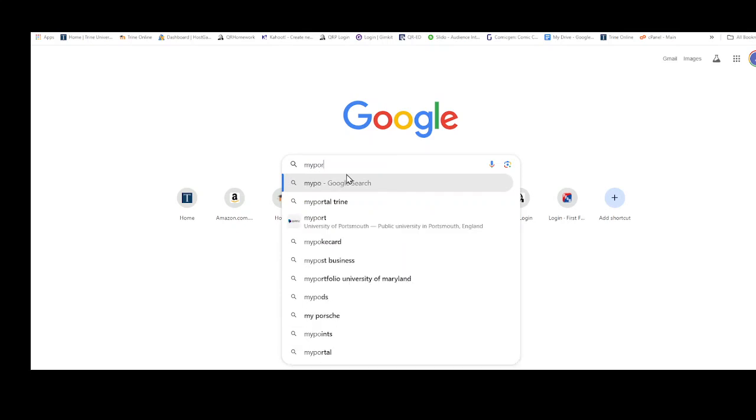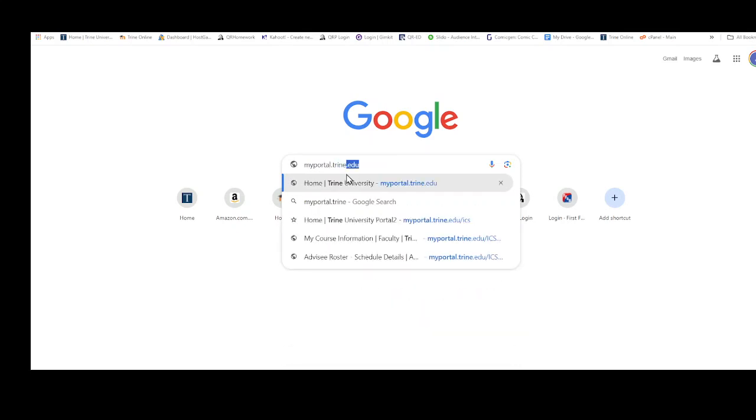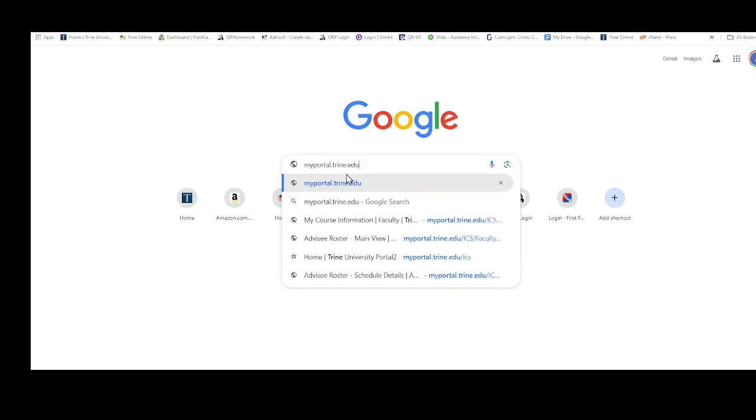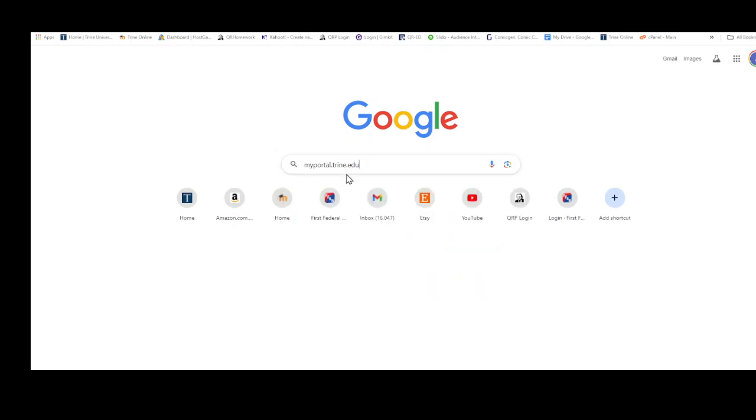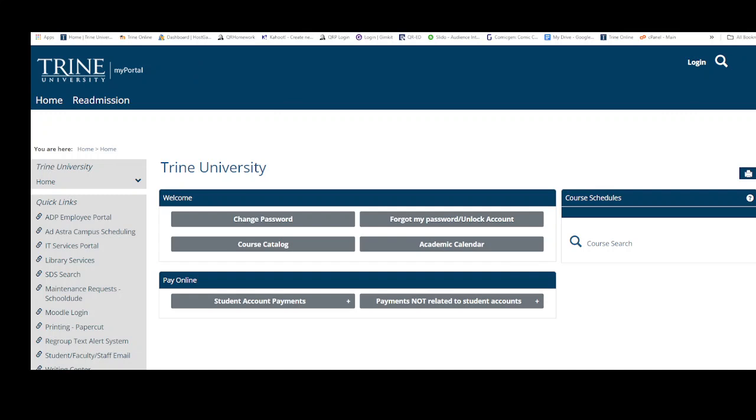You should be taken to this site right here. You don't have to log in; you can just click search. So that's what we'll do. We'll hit the search field.